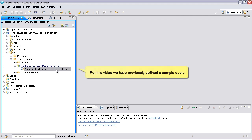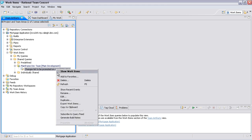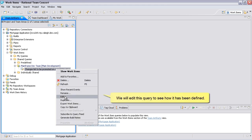For this video, we have previously defined a sample query. We will edit this query to see how it has been defined.